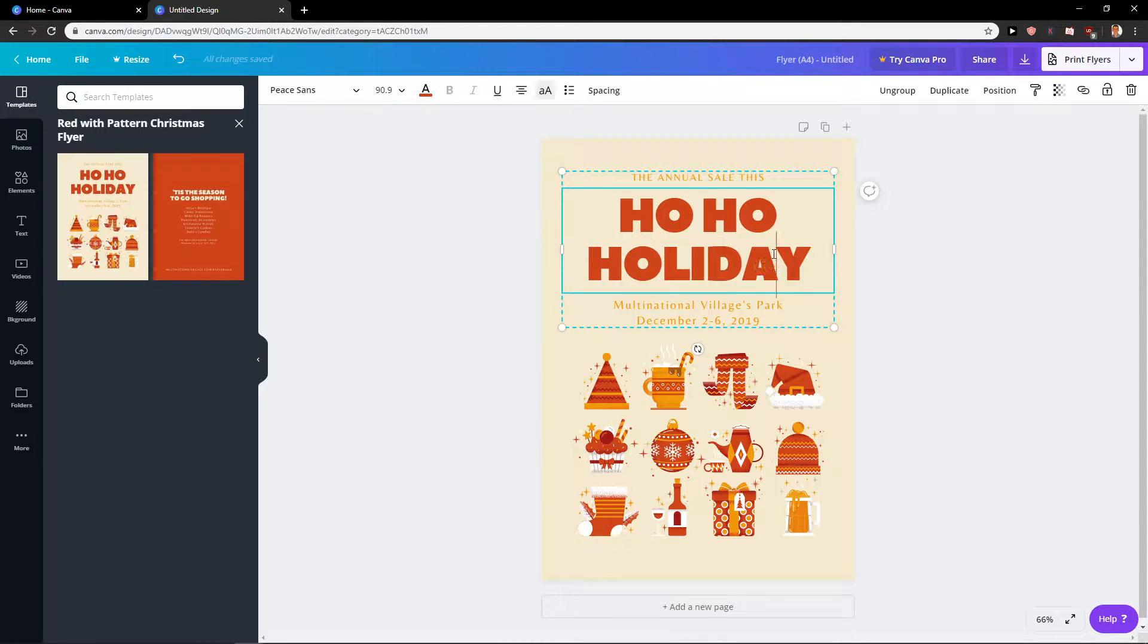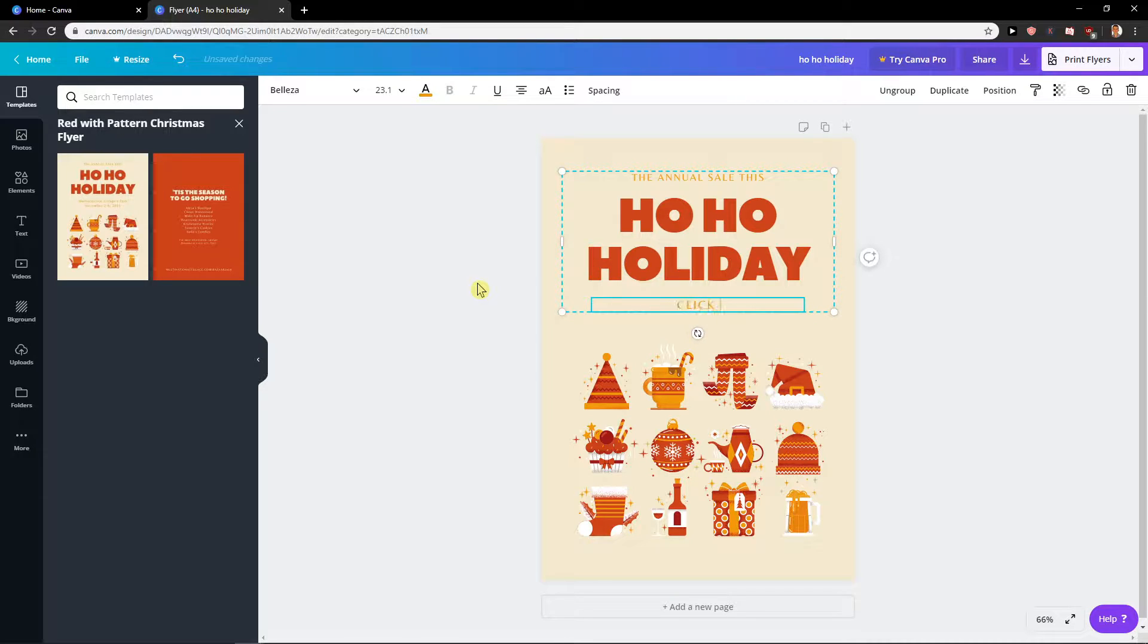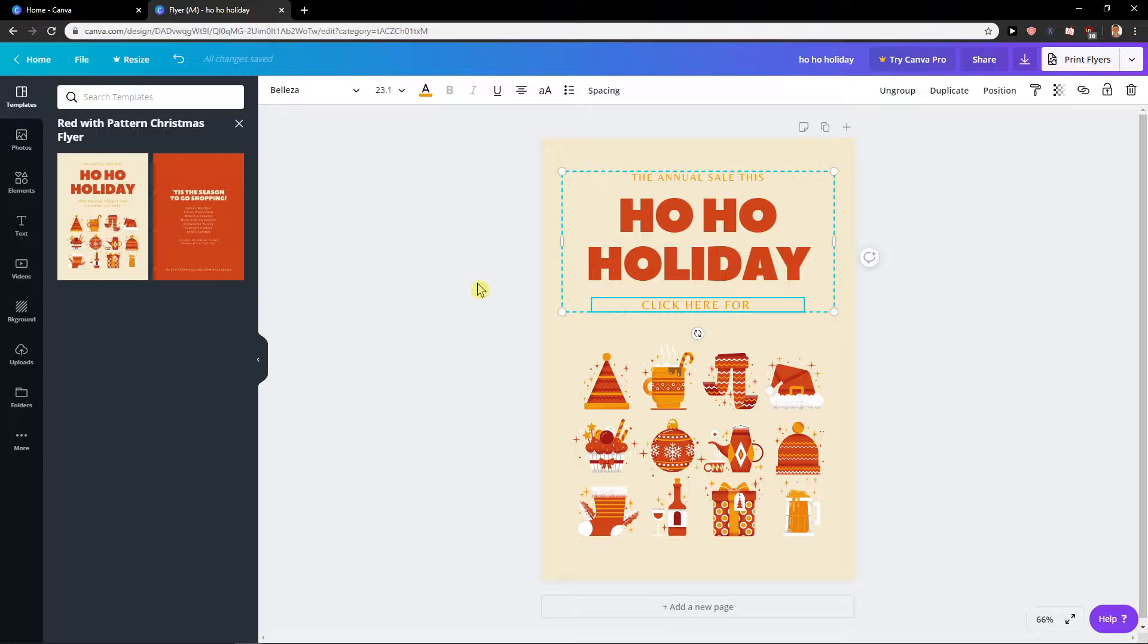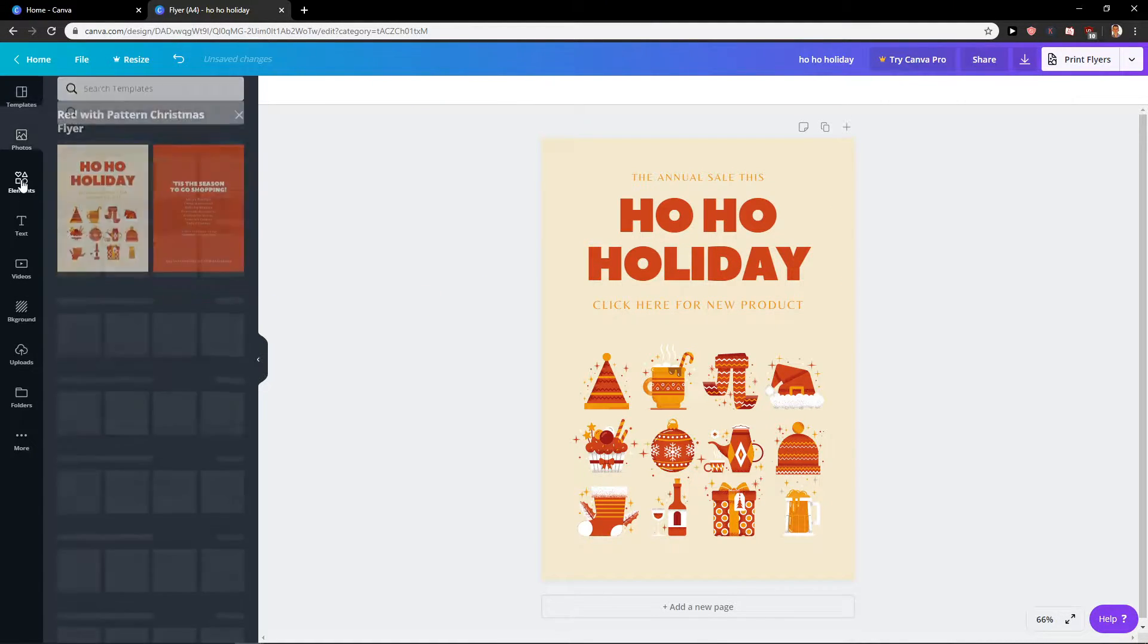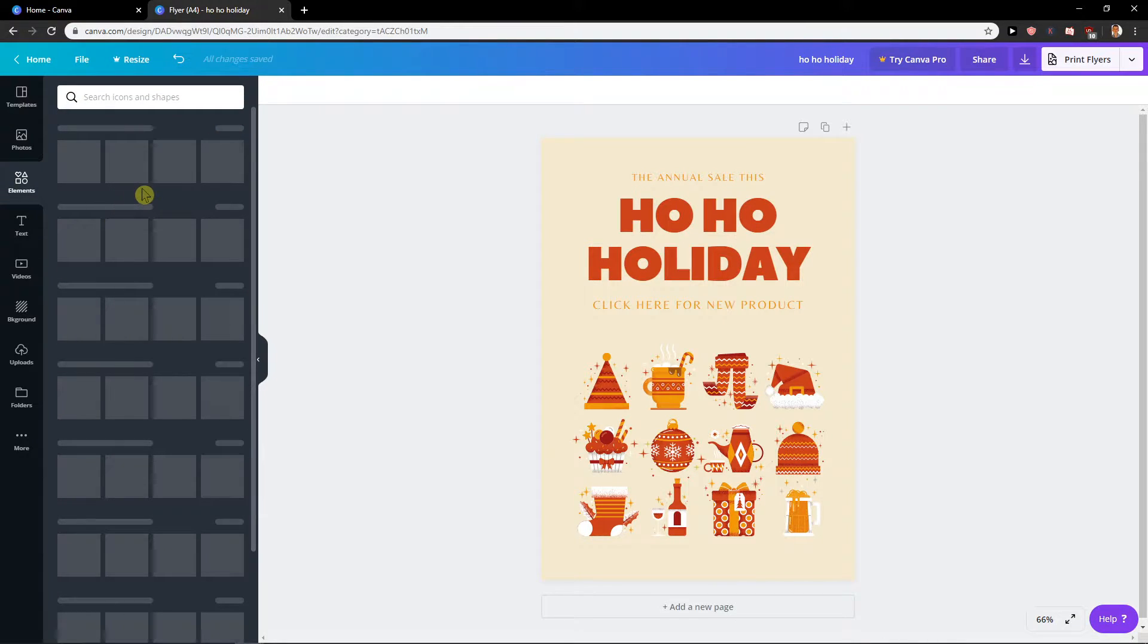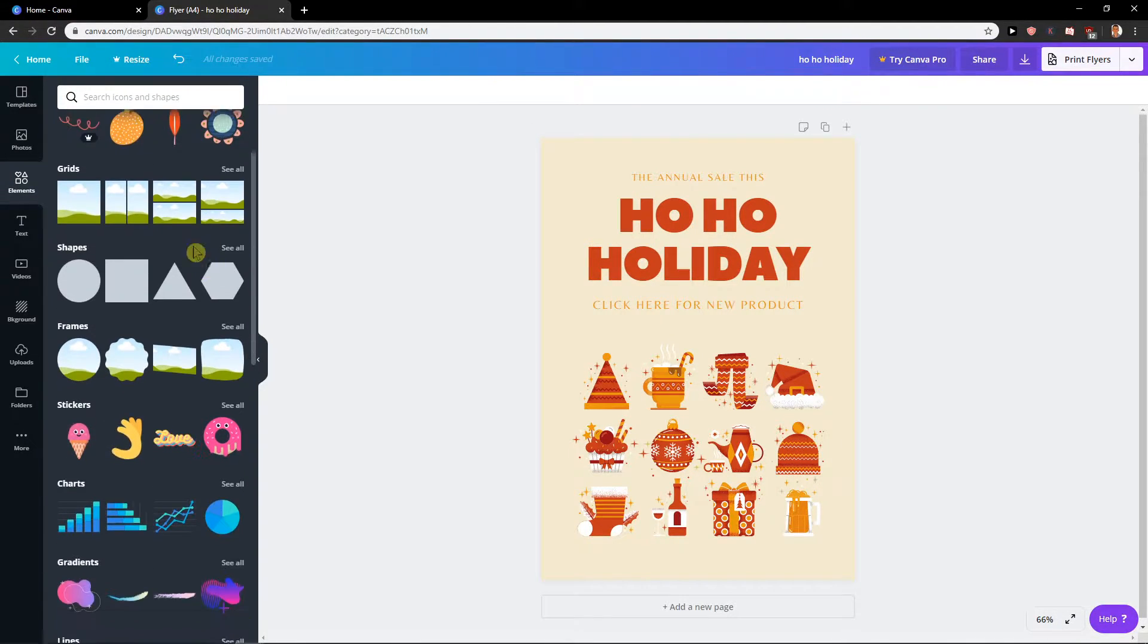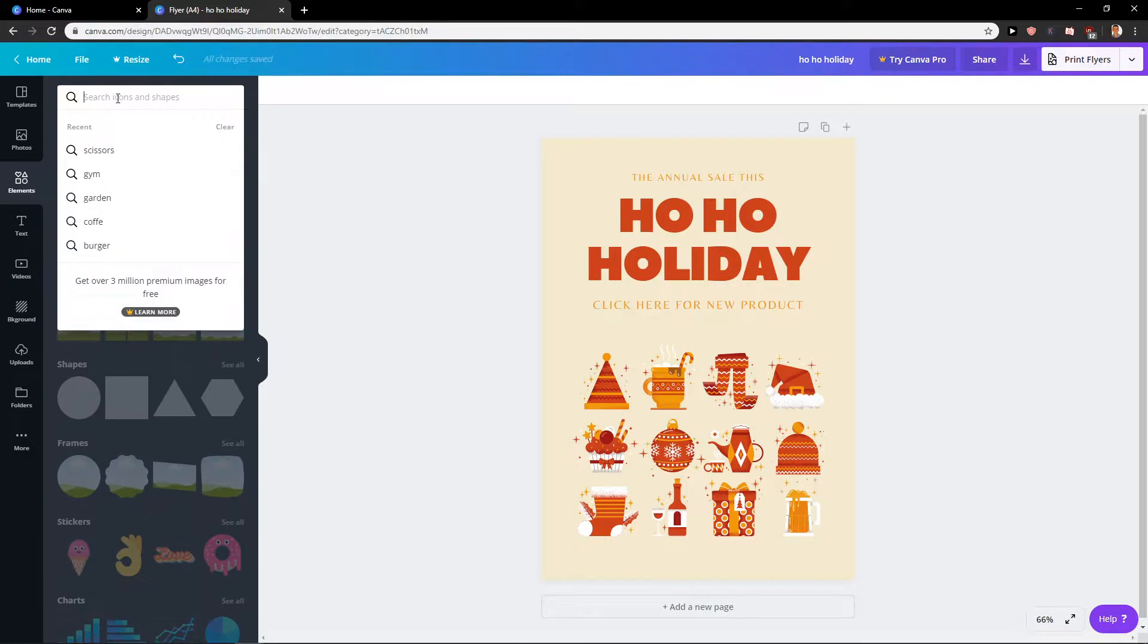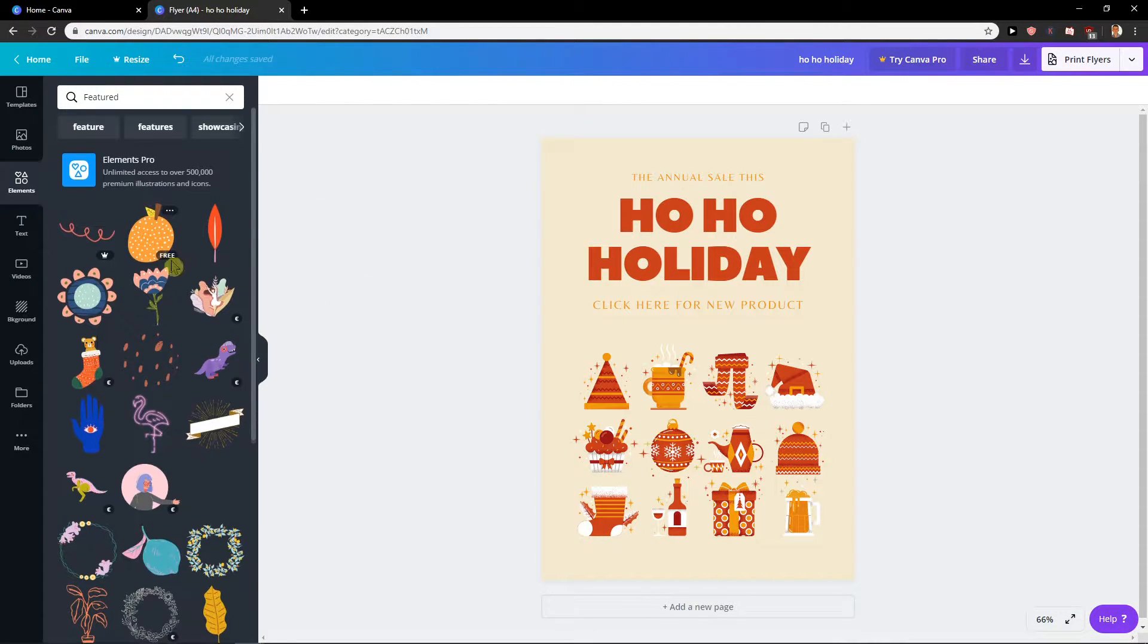Ho Ho Holiday, and let's say that click here for new product. And let's find myself some element that I'm going to use. I would like to use something Christmas.